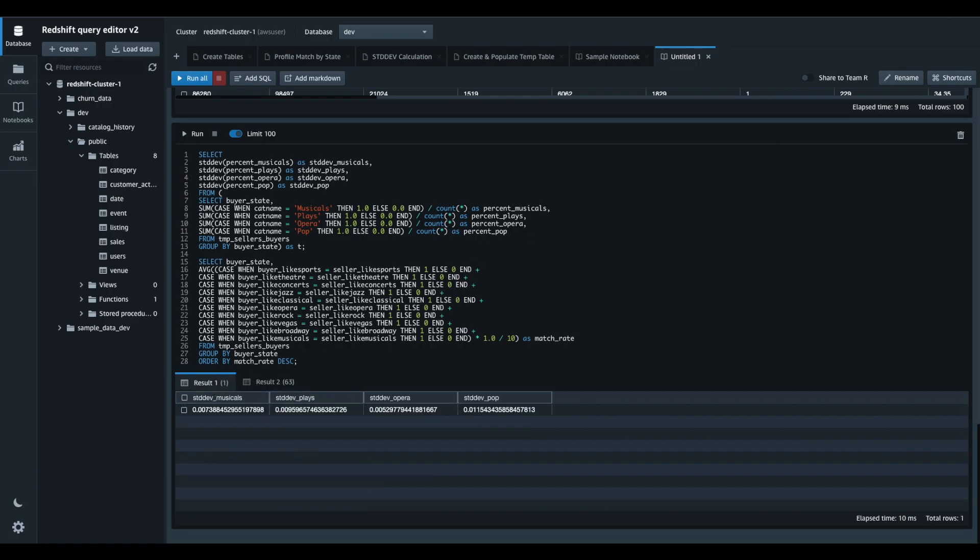I can use the run all button here to sequentially run each cell in my document, or I can use the run button inside the cell, or just use the keyboard shortcut to execute the statements in the focus cell.